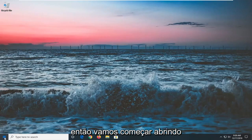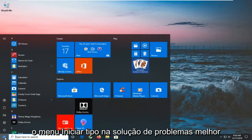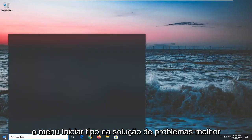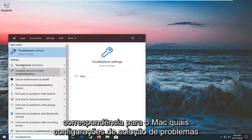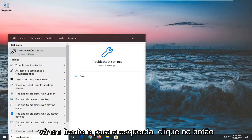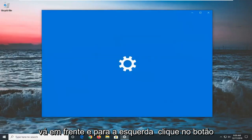We're going to start by opening up the start menu, type in troubleshoot, best match should come back with troubleshoot settings, go ahead and left click on that.